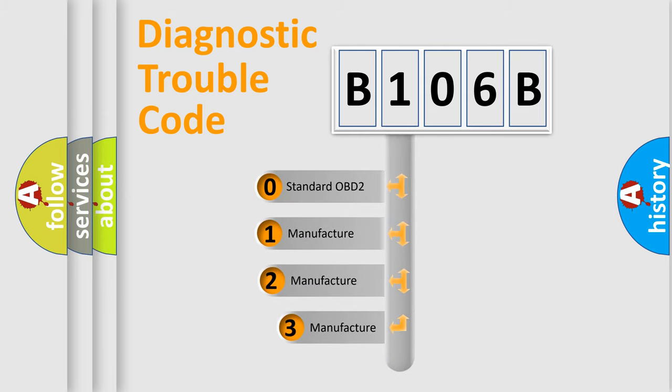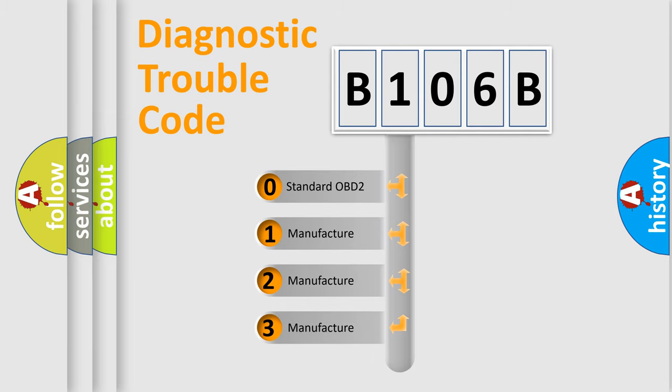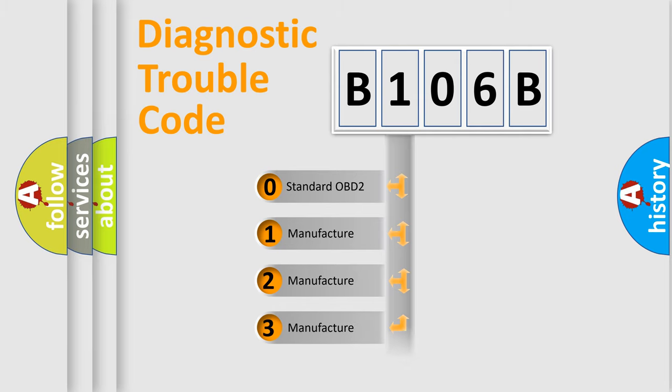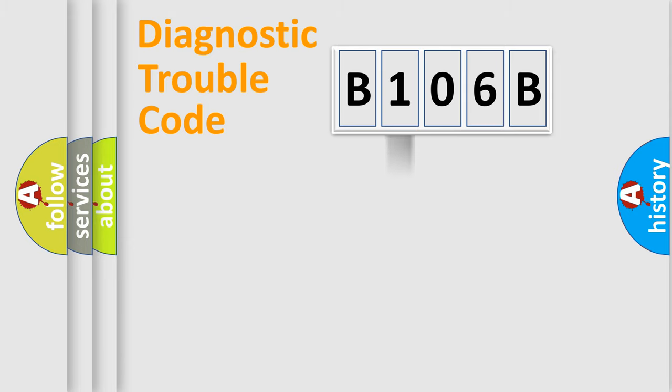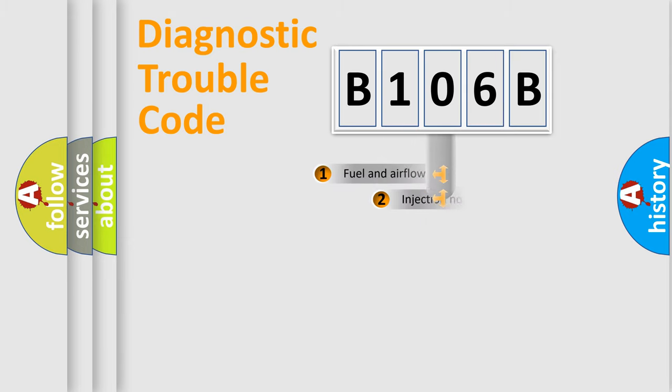If the second character is expressed as zero, it is a standardized error. In the case of numbers 1, 2, or 3, it is a manufacturer-specific expression of the car-specific error.